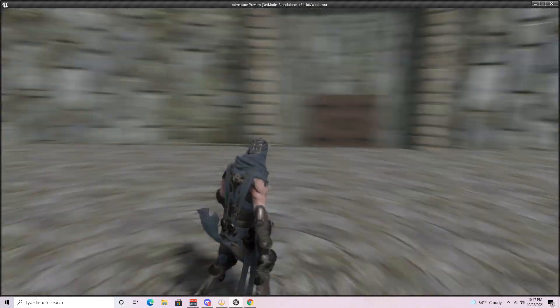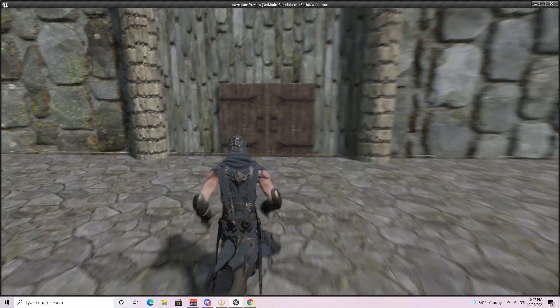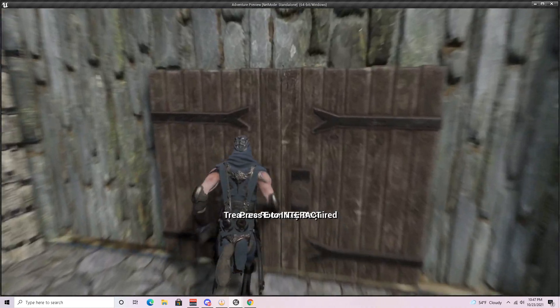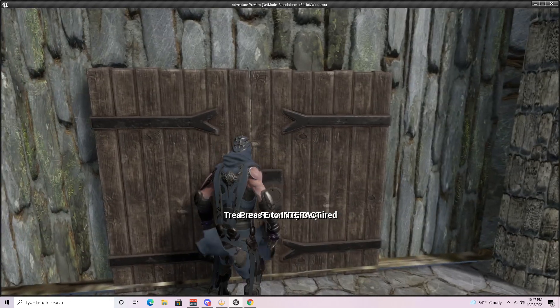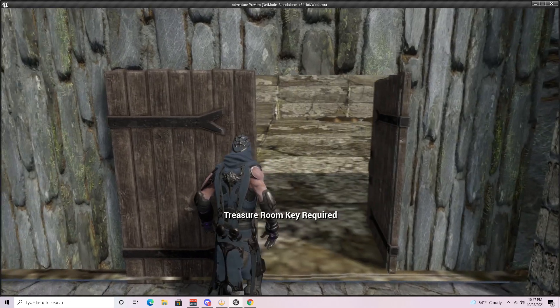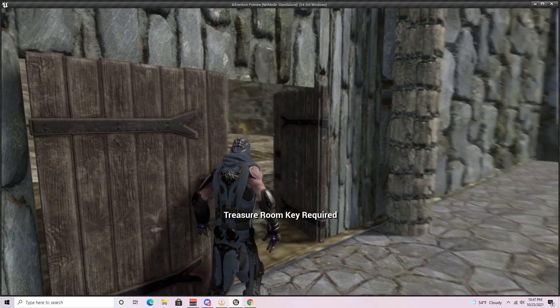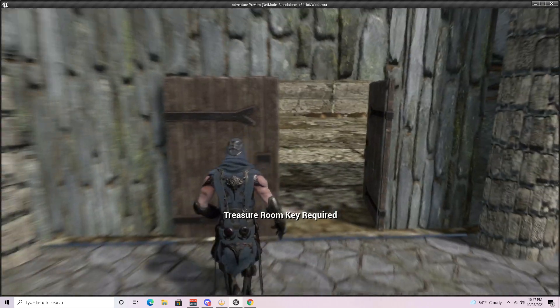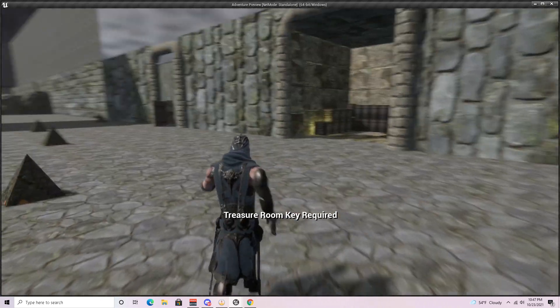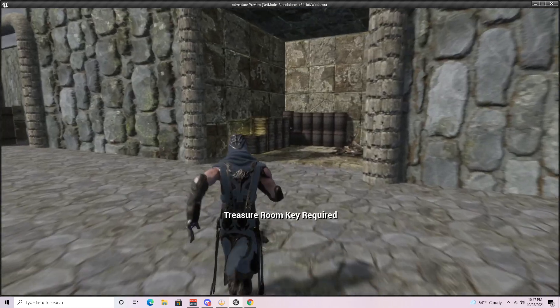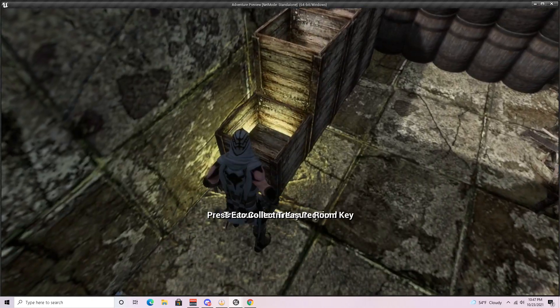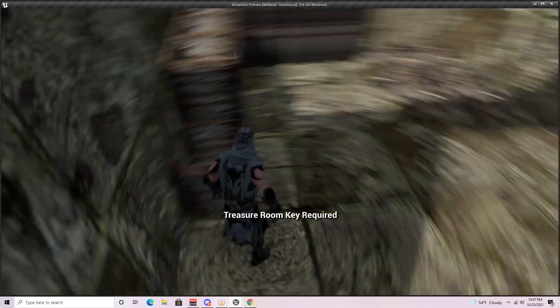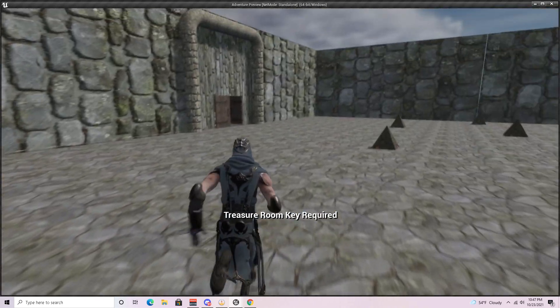Again, we come over here to these double doors. We cannot interact with them. I don't know why that one is, sorry about that. But we do need a treasure room key. Go ahead and grab that, and now those doors open into the main treasure chamber of this temple.